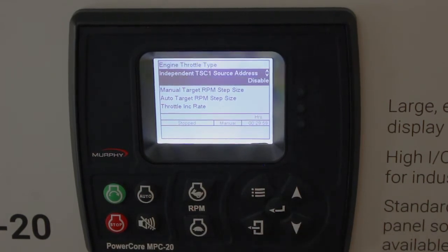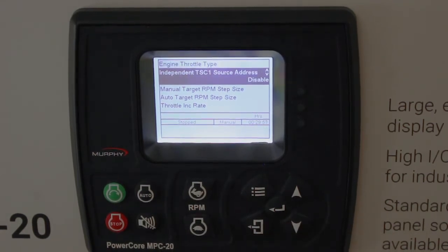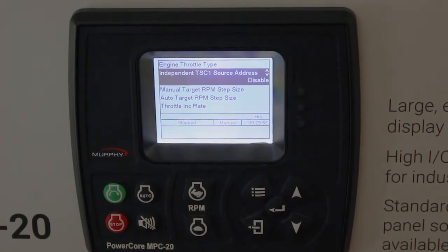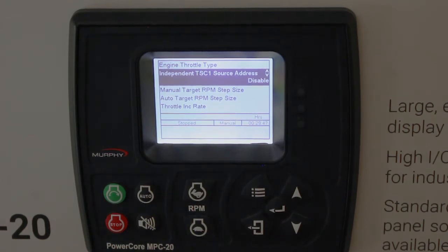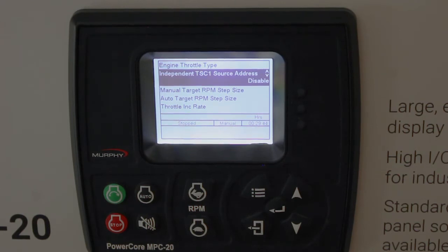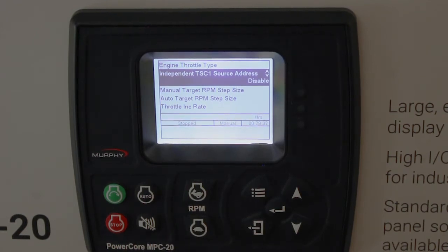Independent TSC1 source address. This was really put in for John Deere, because John Deere in a lot of cases has two different source addresses that you have to claim — one for TSC and a separate one for the regen process. So this is where you would enter your throttling TSC source address, and then another source address in another menu for your regen.